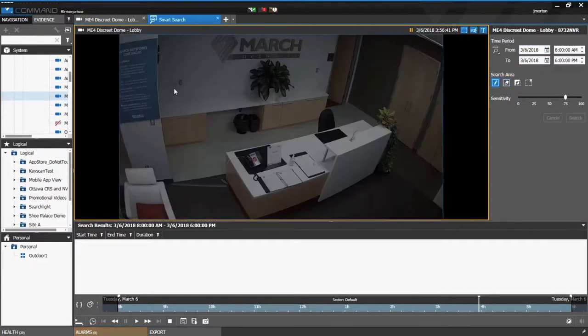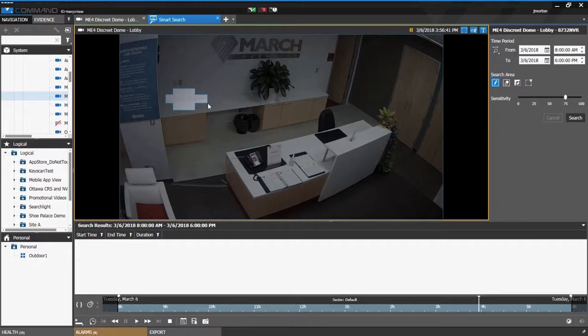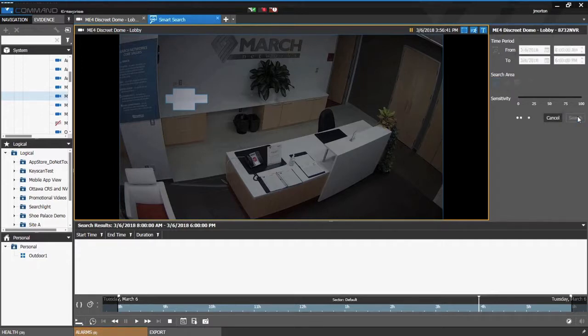Next I use a search tool to highlight the specific area I'm interested in. If I'm interested in more than just a square I can continue to draw. When I'm ready I hit Search and we'll start to see results being populated at the bottom here.